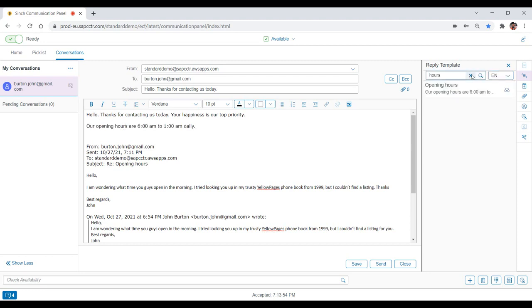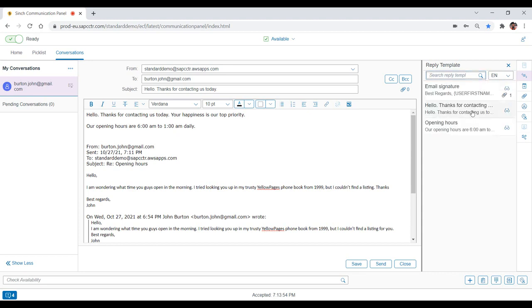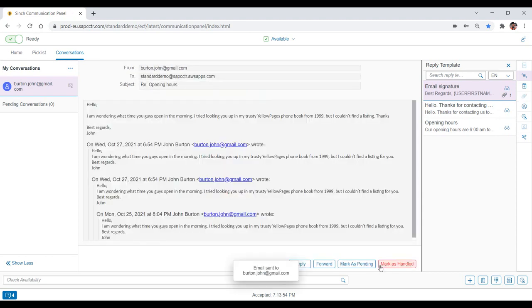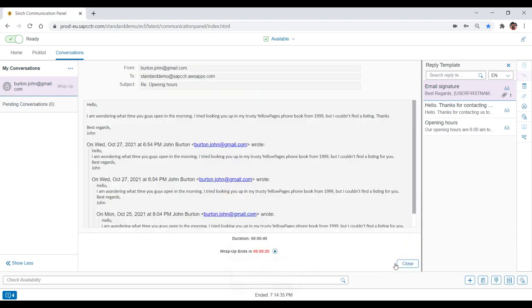Finally, the agent selects a signature template to finish the email. After carefully looking over the draft email, the agent clicks Send. The agent then marks the email as handled and prepares to receive the next customer conversation.